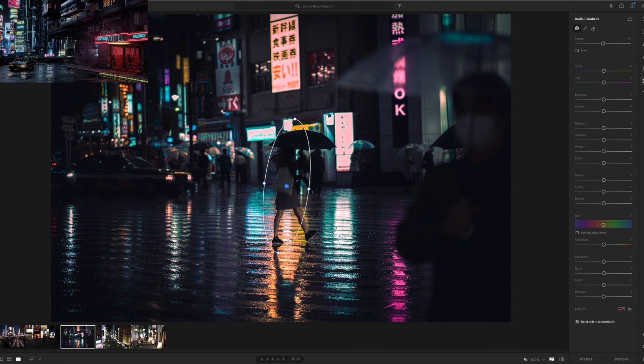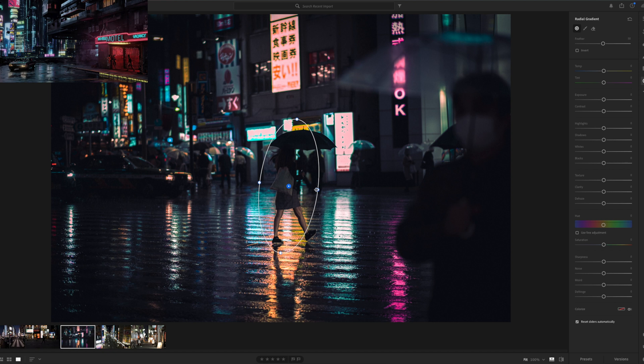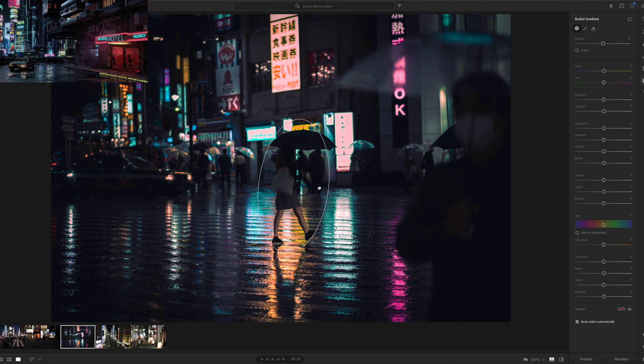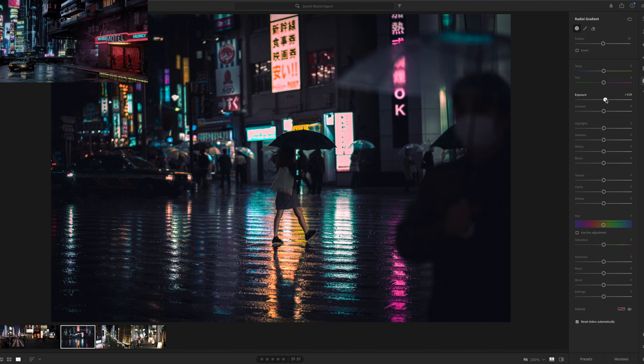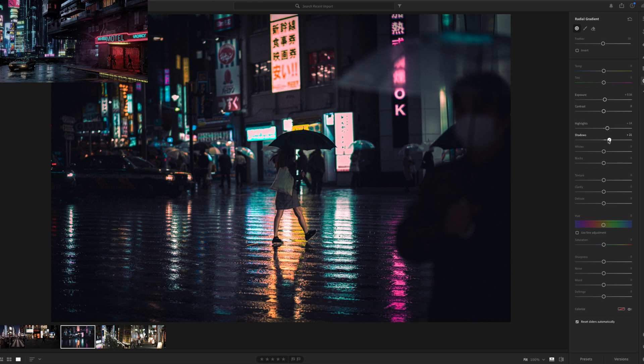So I'm just using a circle gradient here, focusing on my subject and I'll increase a bit the exposure and the shadows of that subject so that the eyes go towards that subject a bit more.